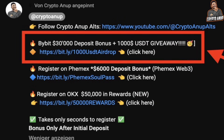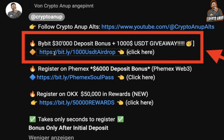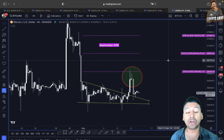Before I switch to the other chart, I want to quickly make you aware of the bonuses available for our community members in the description below — a $30,000 deposit bonus plus a $1,000 USD giveaway for community members who sign up using this link within this month. Links to Phemex, Bybit, and OKX are all given in the description below.